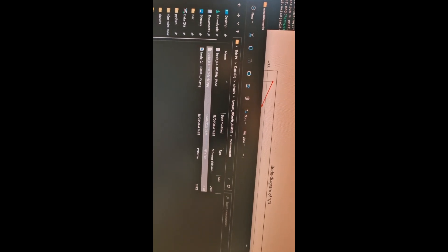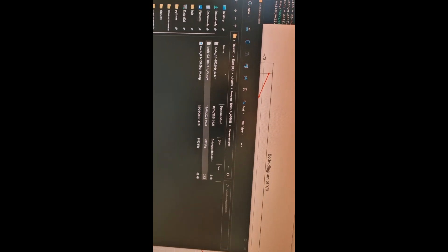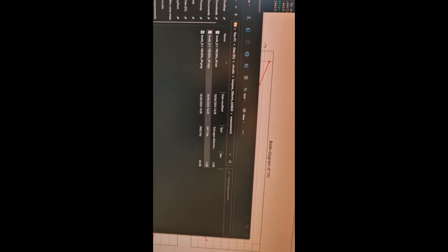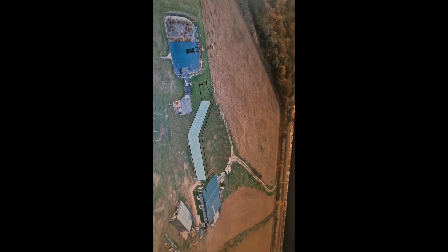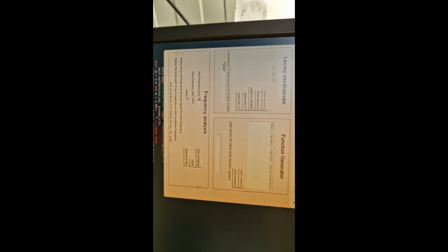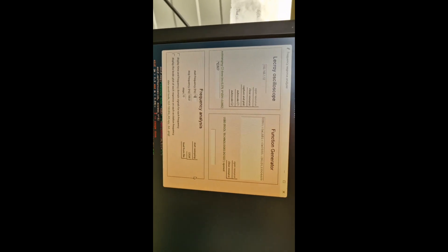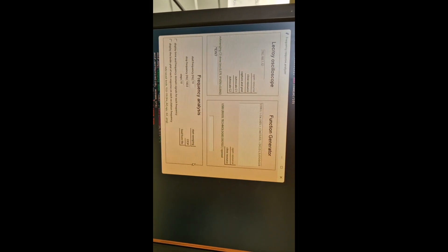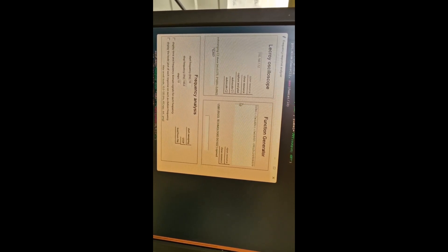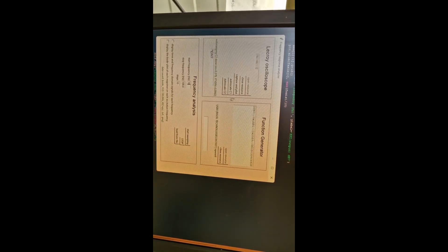Basically, this is what I did for frequency analysis. I programmed this application, this class in Python. It's modular - it can talk to whatever scope and whatever function generator you have. It's very general.